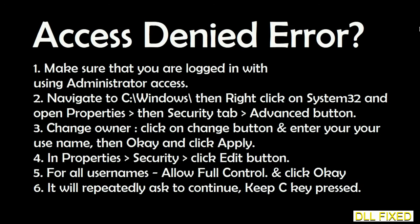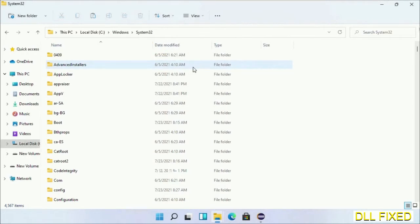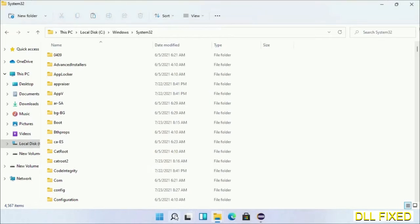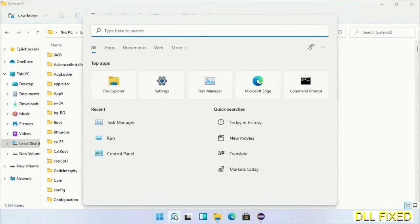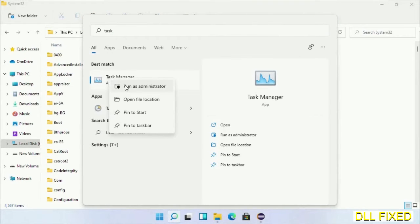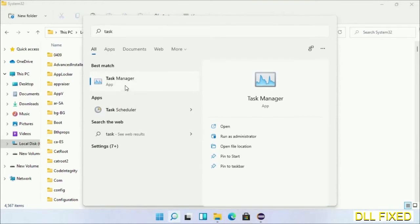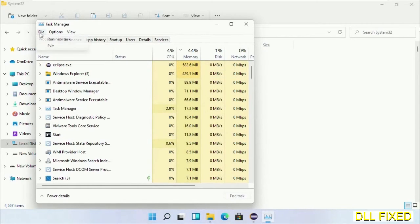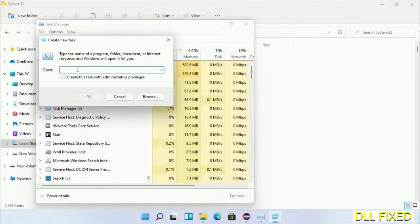Step 2 will register the DLL file we have just copied. Now open task manager with administrator access. Click File, select Run new task, then click on the browse button.